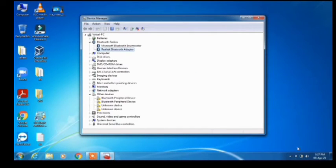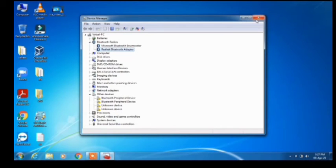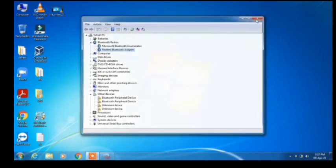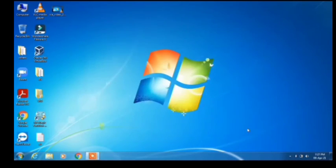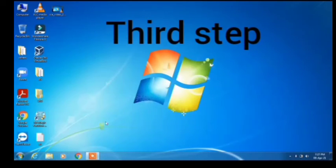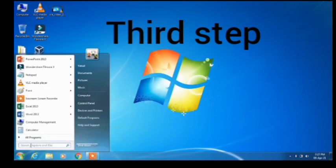You can see in the taskbar that the Bluetooth icon is now showing. Earlier it was not showing. The Bluetooth is now enabled and you can use it.